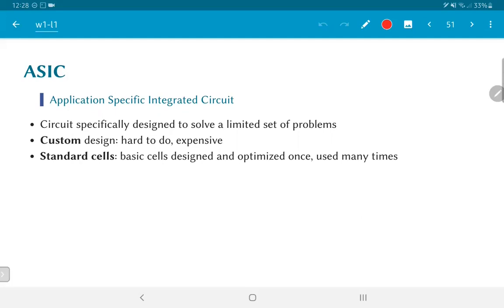On the other hand, a general purpose processor is capable of solving any kind of problem, but there is a trade-off. The ASIC is more focused and therefore probably more efficient — more compact, faster, and more power efficient for solving the specific problem it was designed for. A general purpose processor tries to solve all problems but may not solve all of them equally well.